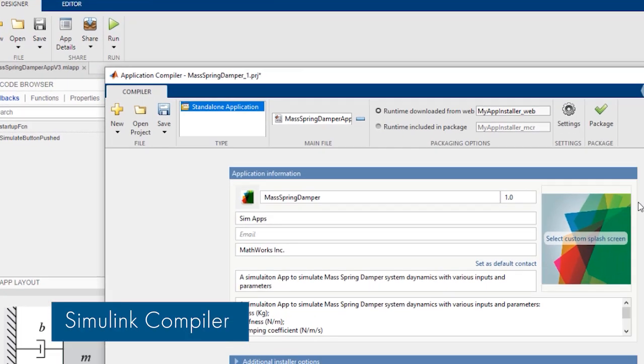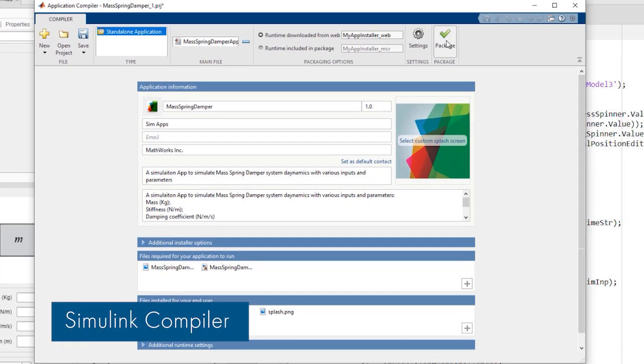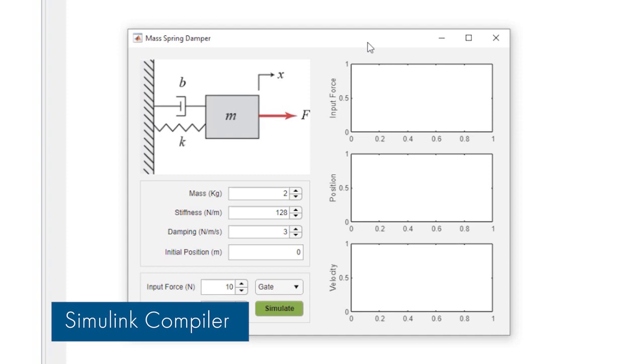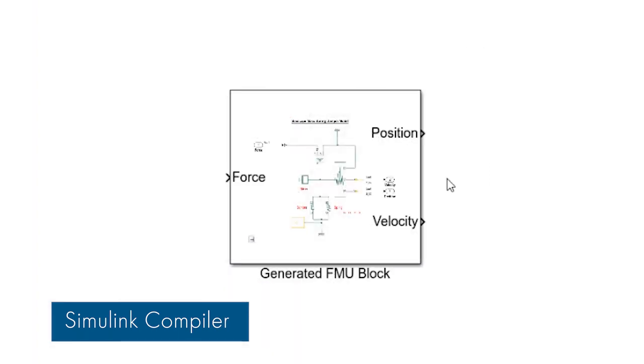With Simulink Compiler, you can now share your Simulink simulations as standalone executables, functional mock-up units, and web apps.